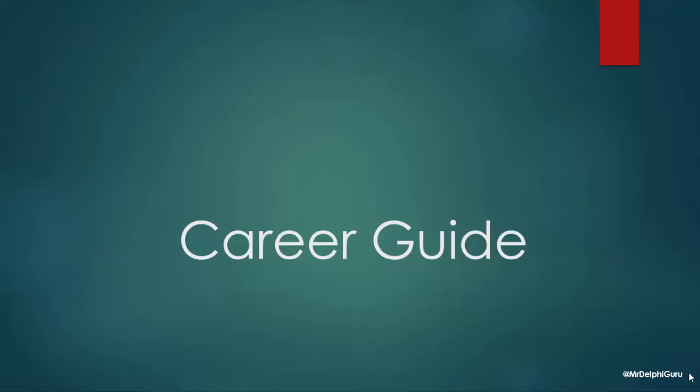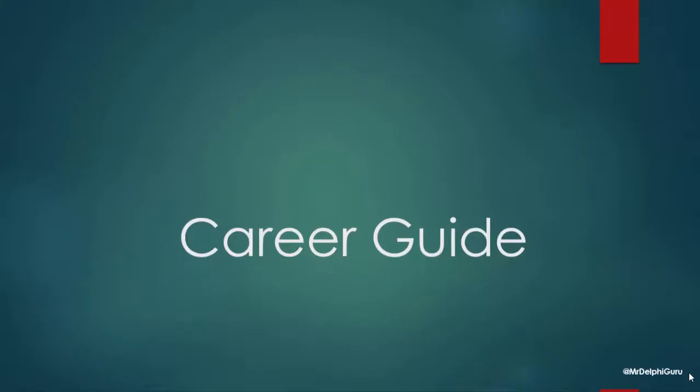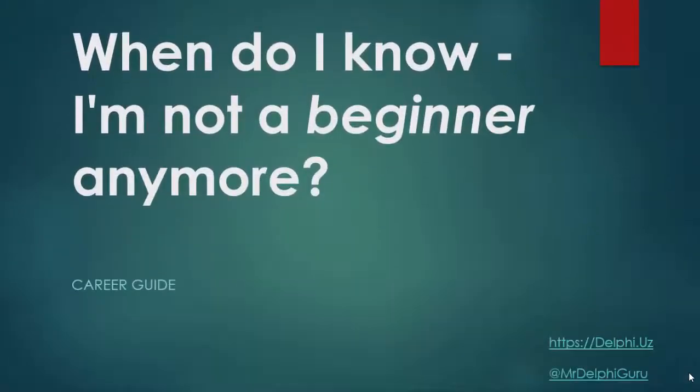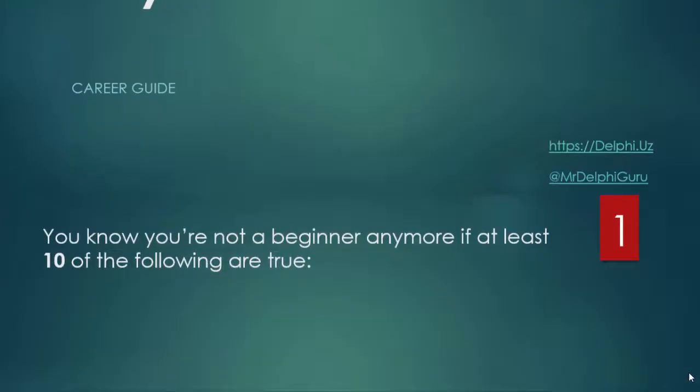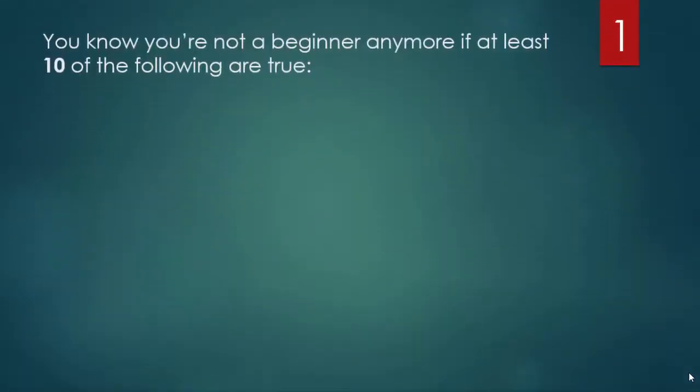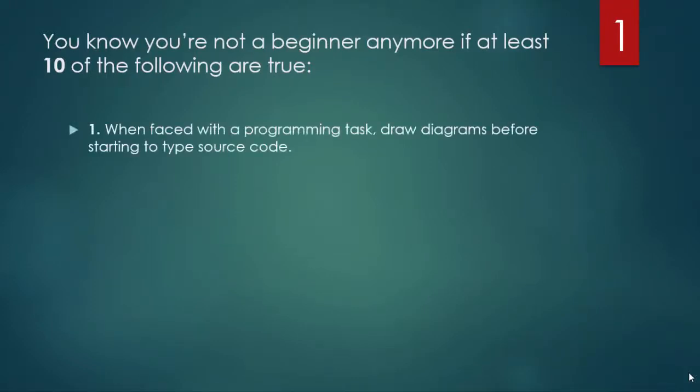So let's go. When do I know I'm not a beginner anymore? You know you're not a beginner anymore if at least 10 of the following are true. When faced with a programming task, your first instinct is to think and draw diagrams before starting to type source code.